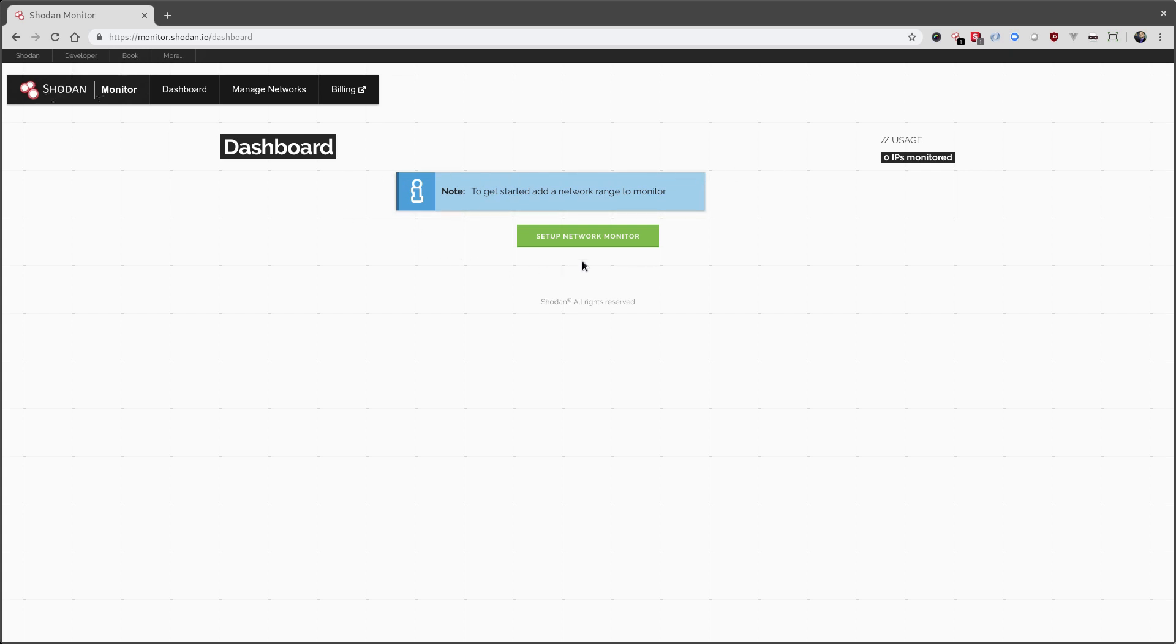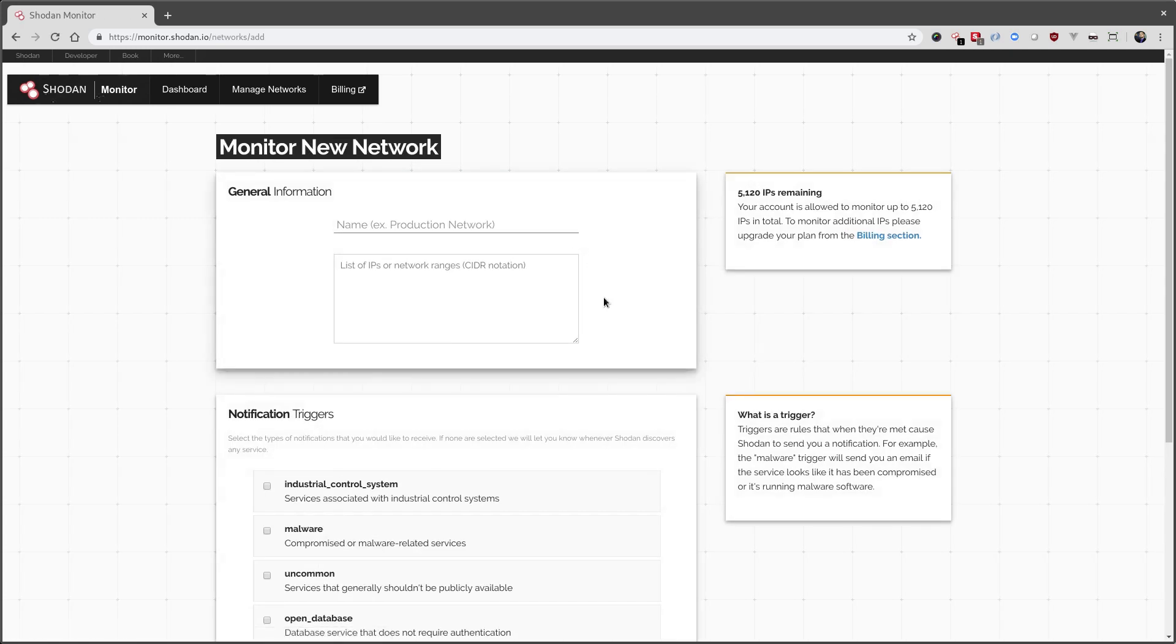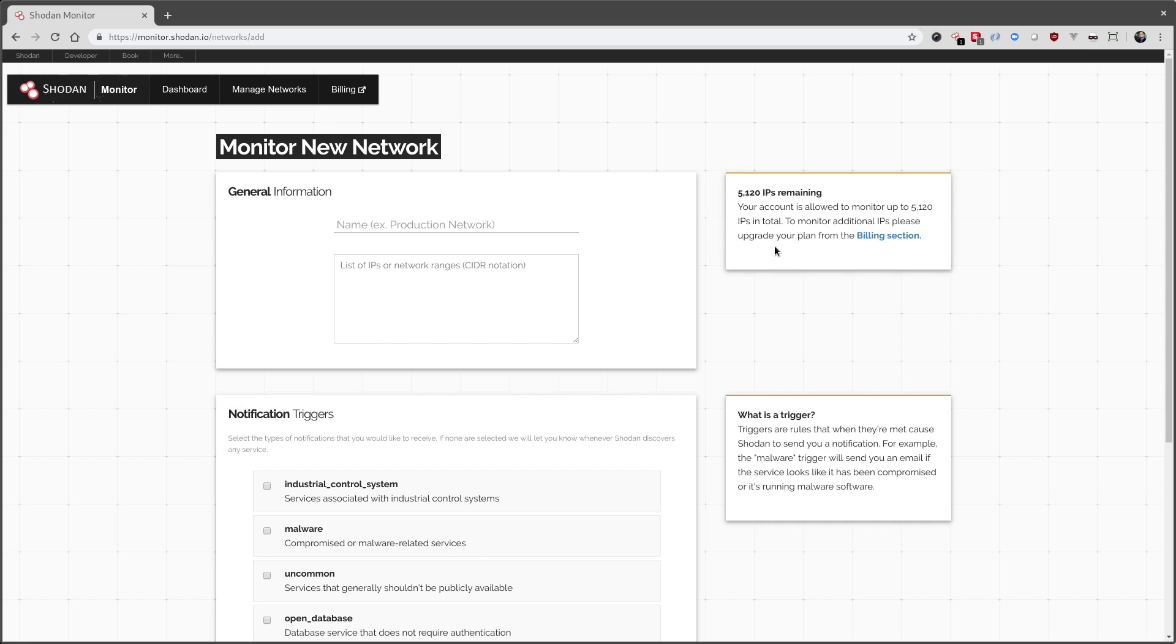So let's get started and set up a network monitor. Over here, we can see how many IPs our current API plan lets us monitor. In this case, my account is on the Freelancer plan, which lets me monitor 5,120 IPs.